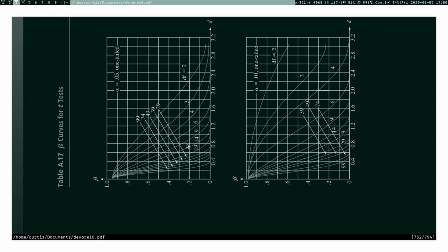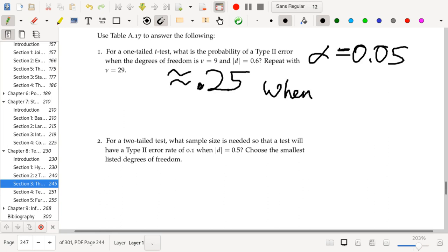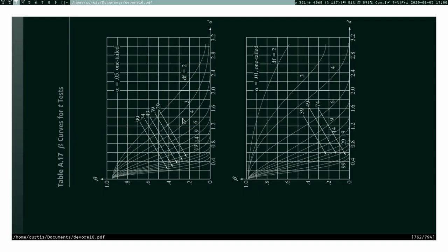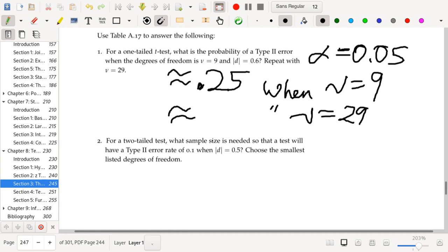So d equals 0.6 is about here, going to line 9 gives approximately 0.25. When nu equals 29, that's right here on the graph and the line pretty much just disappears — so the type II error is almost zero when nu equals 29 for this one-tailed test.